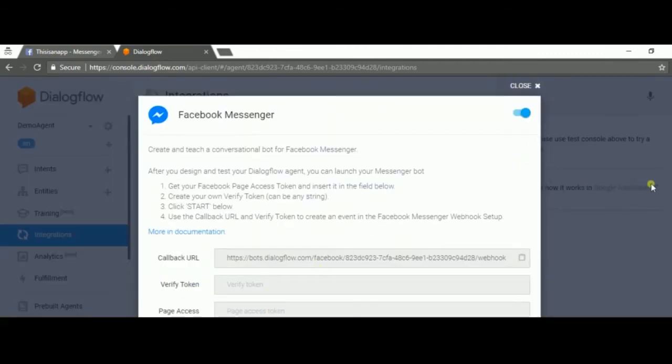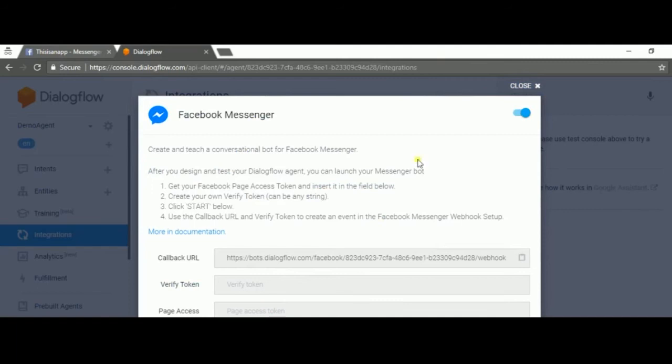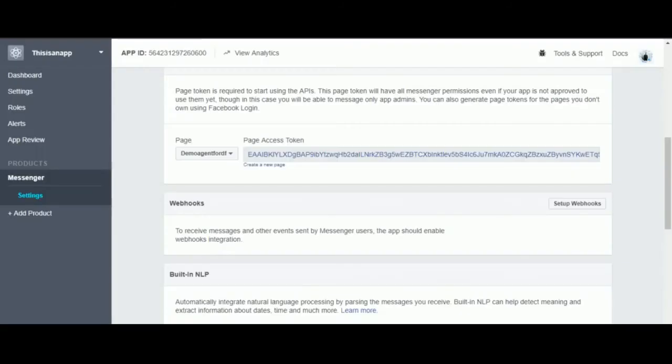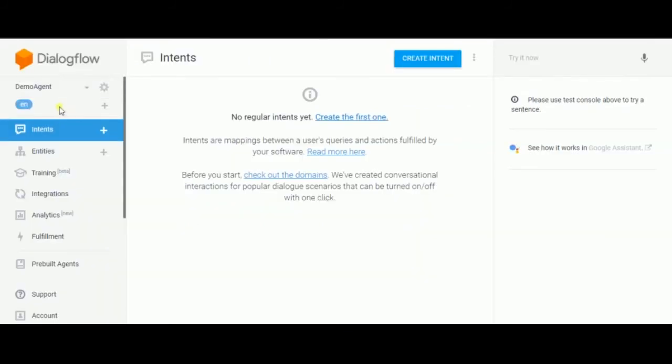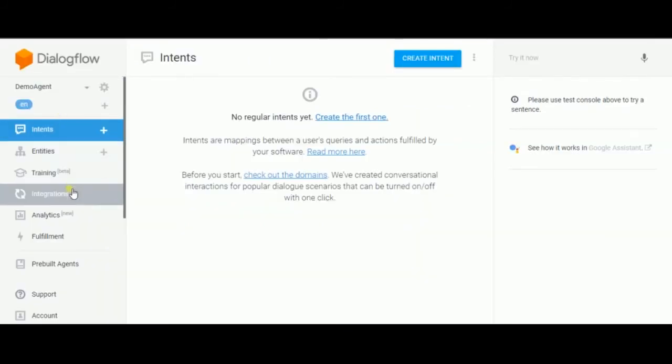You're gonna have a window that's gonna pop up. In that window you will be able to copy and paste your token. You're gonna copy and paste the page access token. Go back to Dialogflow, select your agent, go to integration.